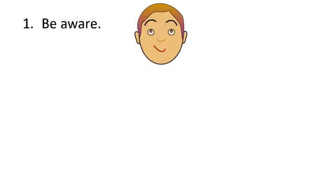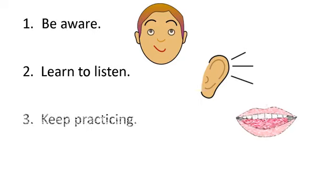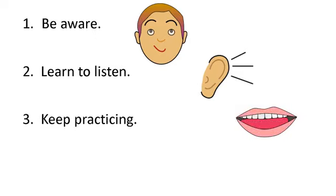First, be aware of the sounds that are causing problems and try to understand the differences between similar sounds. Next, try to listen carefully to tricky sounds so we can tell if we're saying them correctly. Finally, keep practicing those sounds so that our pronunciation is easier for listeners to understand. Let's practice some tricky vowel sounds.